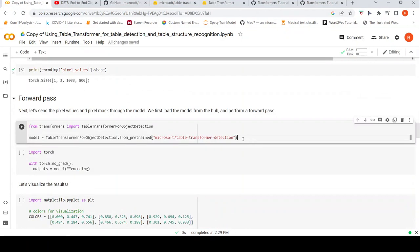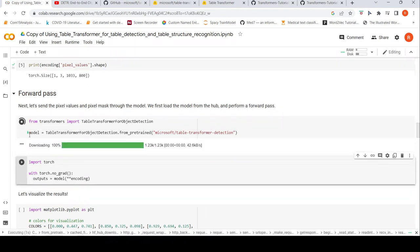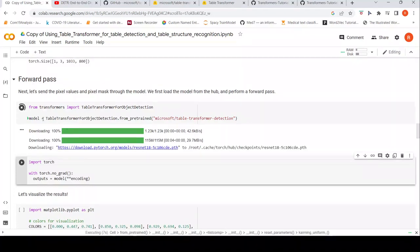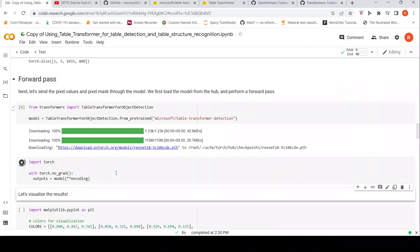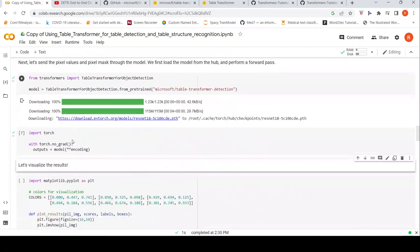Now we pass that to our Table Transformer for object detection model. We instantiate the model — it gets downloaded and the model object is created. Then we do the forward pass, passing the feature encoding that was created.